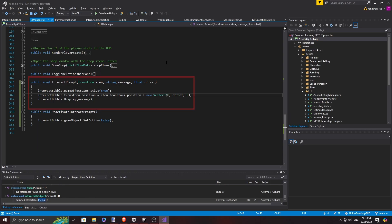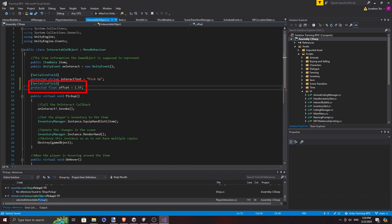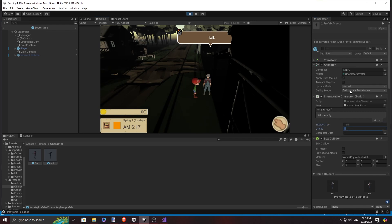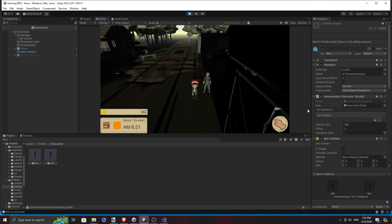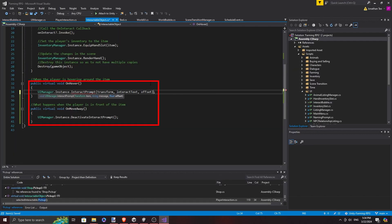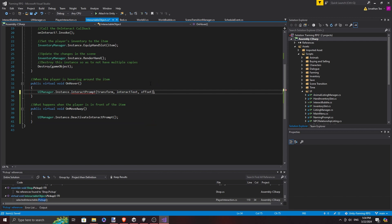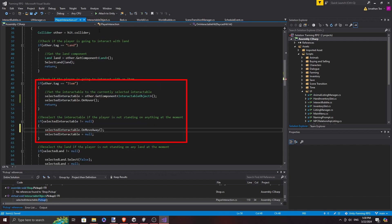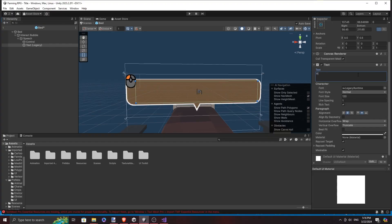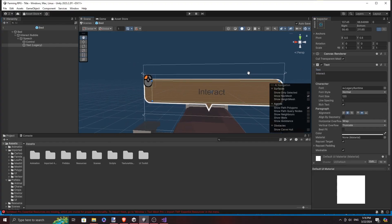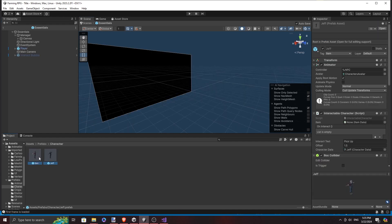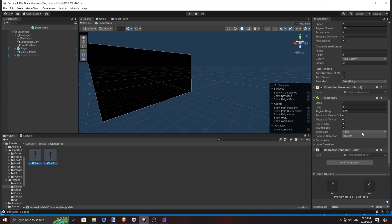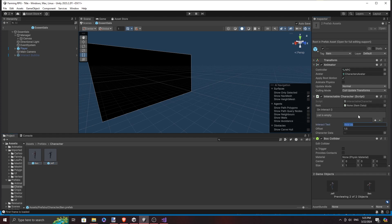It seems that more adjustments are needed, so I added some offset, and made it so that each object can change the offset from which the interactable message appears. The default message should be something general like "interact", and I made it so that we can alter the message when we need it to do something more specific.